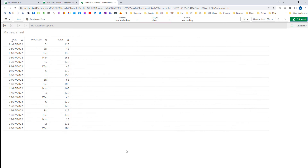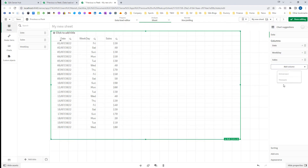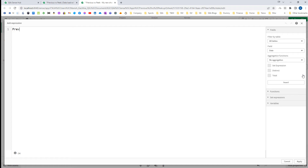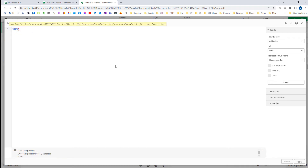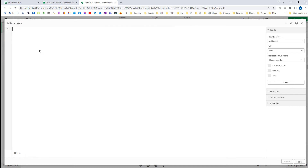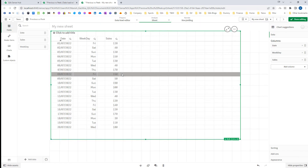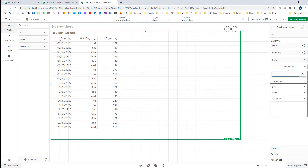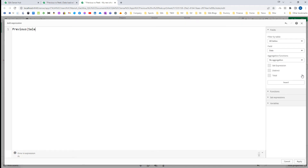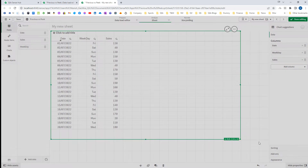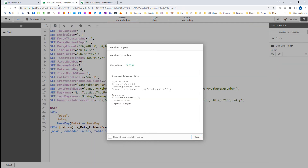First of all, the Previous function can only be used at the backend. If I try to use it in the frontend, it is not going to work. You can see that Previous is not even recognized as a function by Qlik in the frontend. When a valid function like SUM is used, it shows in blue color — but Previous is not recognized. So using Previous in the frontend will return null.